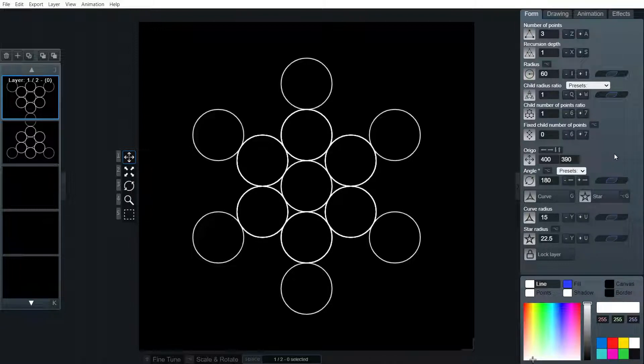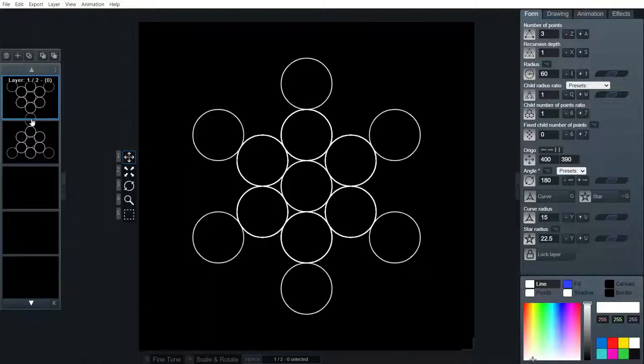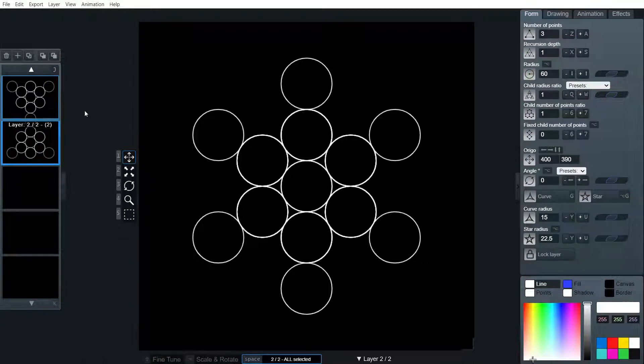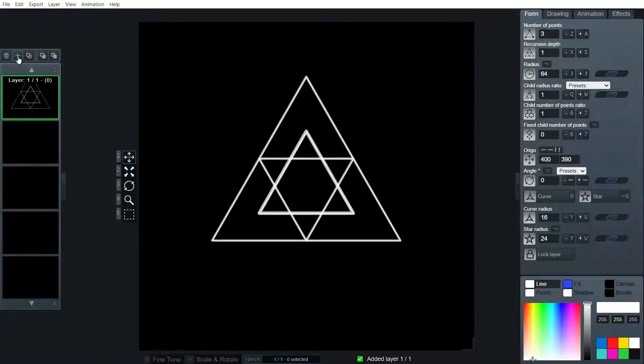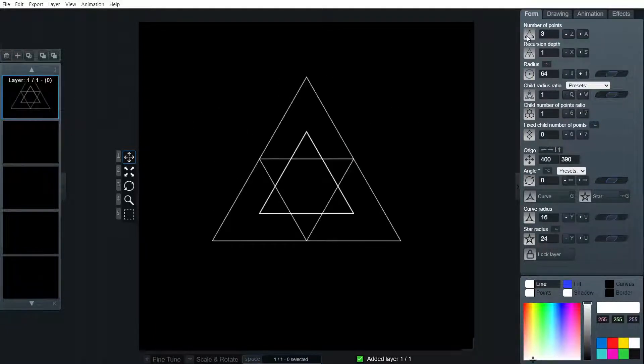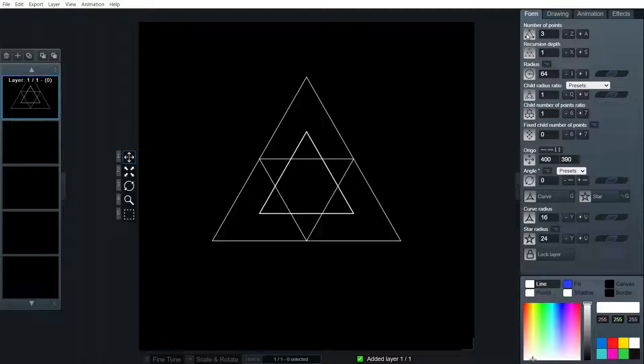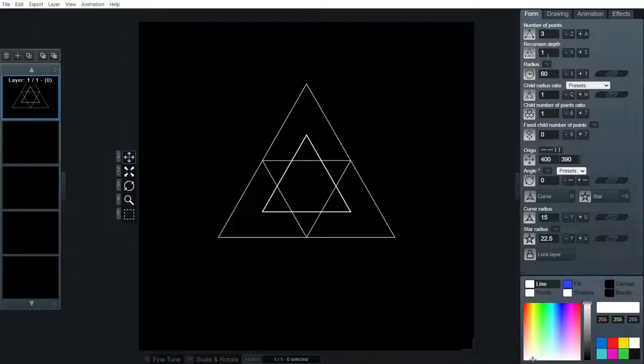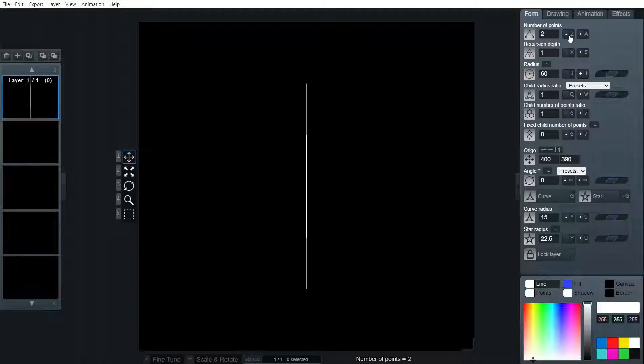Now there's an alternative way to do this, which I'll show you as well. So this is to do it in two layers. I'll delete those and now let's do it in three layers. So for this one, again keeping that radius at 60. Recursion depth stays on one. Number of points, we're going to take that down to two to get a straight line.